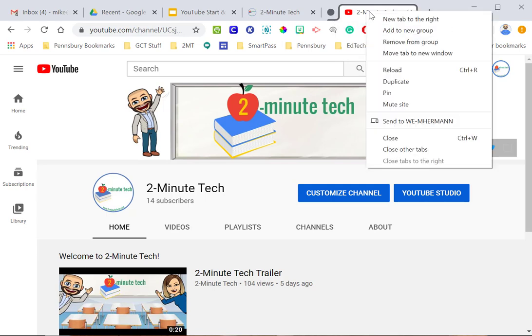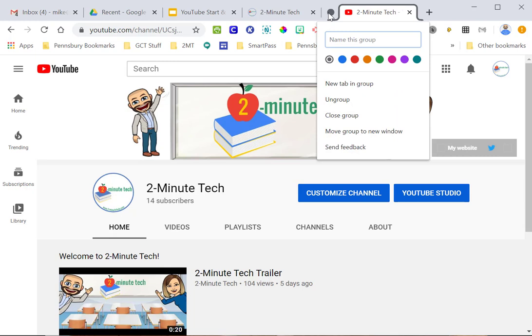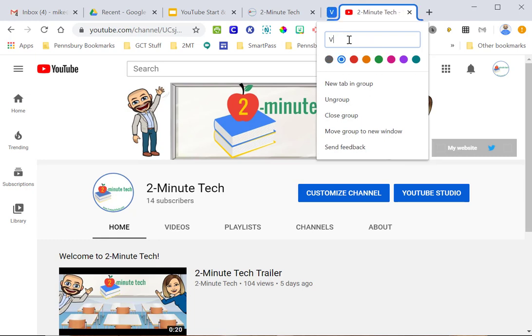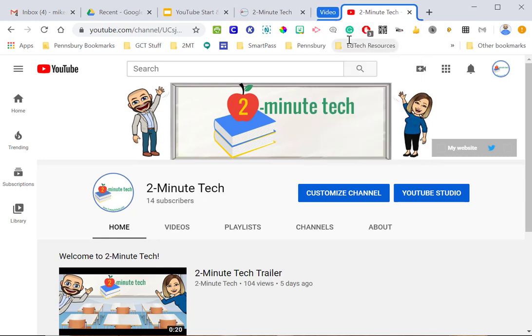And I can always add other tabs if I want, I can change the color, or I can change the name of the group by clicking on the little icon or little circle here, so I'm going to turn this blue, I'm going to call this video, and you'll notice that now up here in my tabs, I have that video icon.